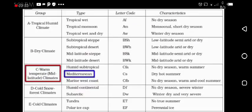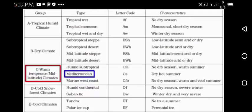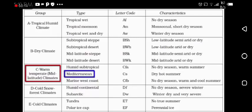Hello there, my dear and bright students. This is your teacher Shubhita Faisal, and nowadays we are talking about the climatic zones of the world. Today our topic is Mediterranean climate. So let's have a look.